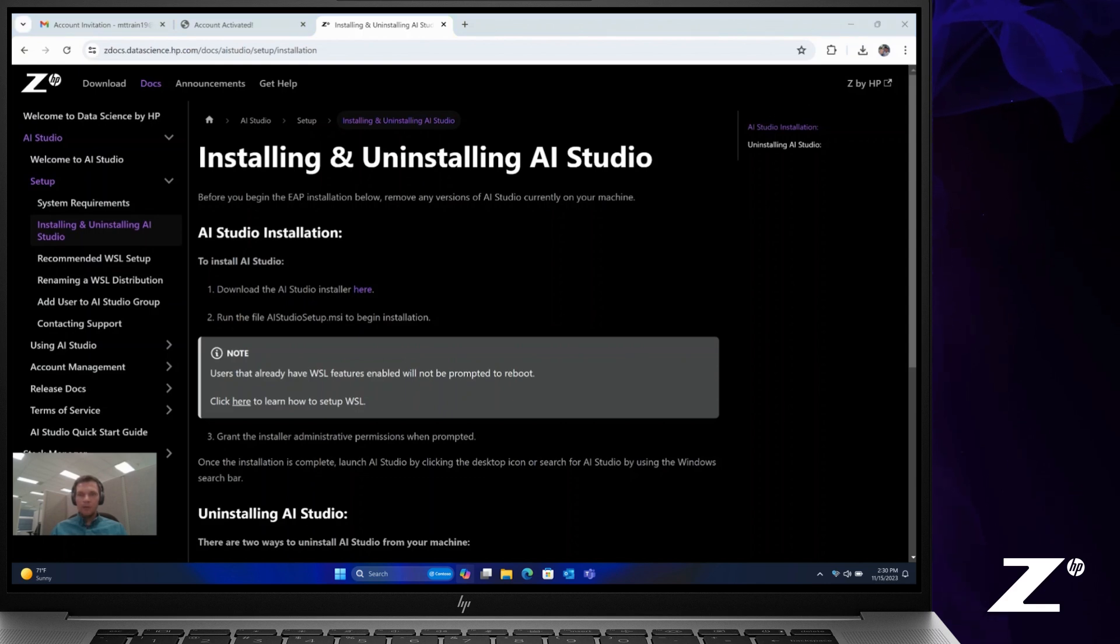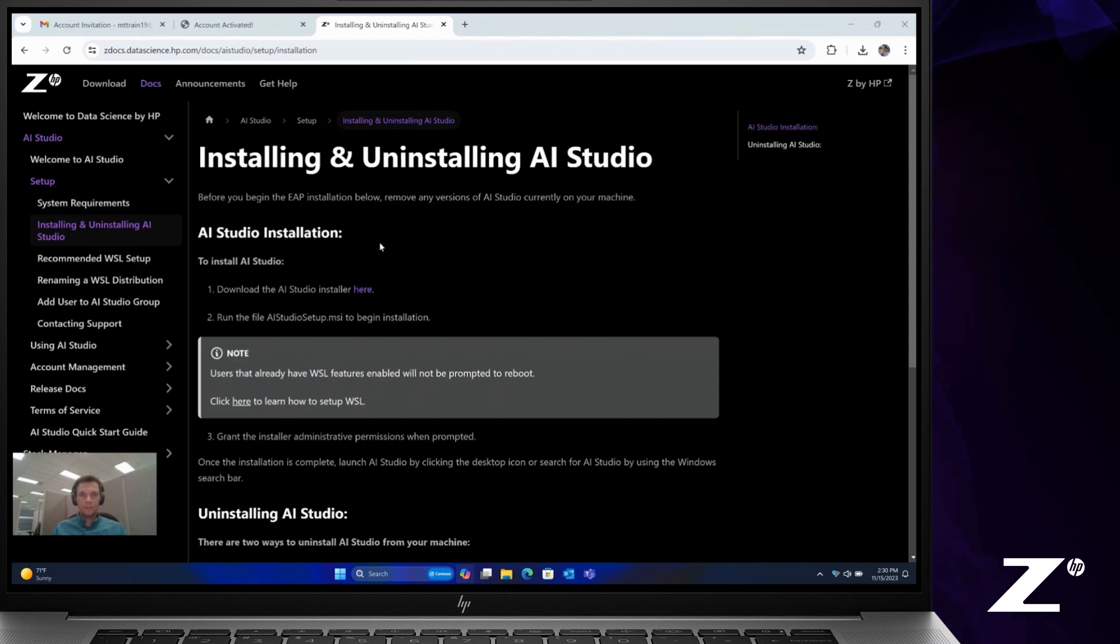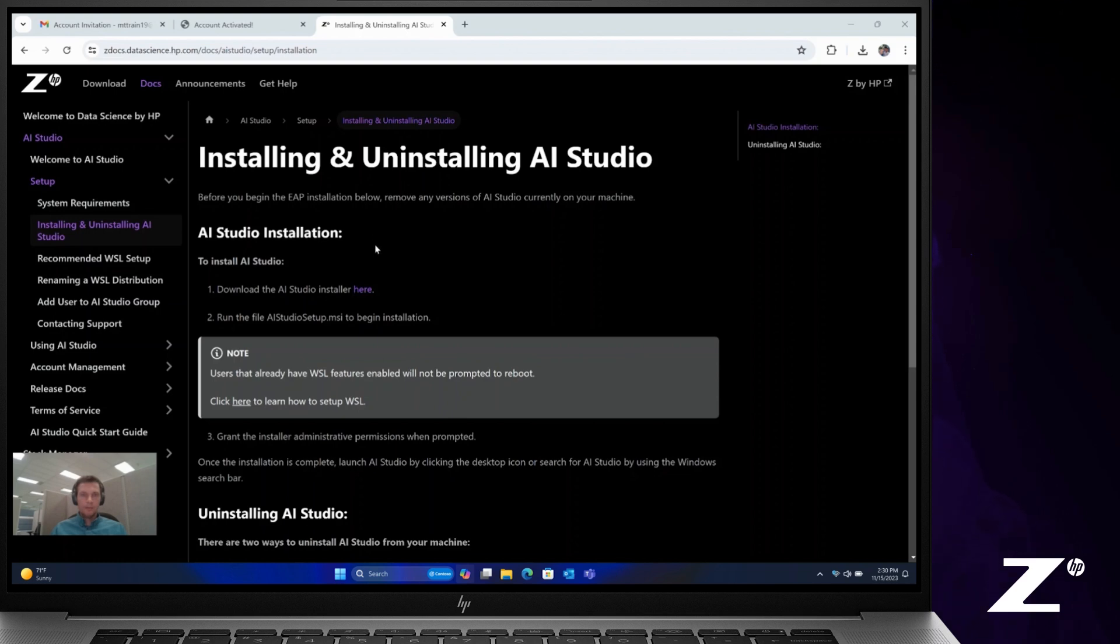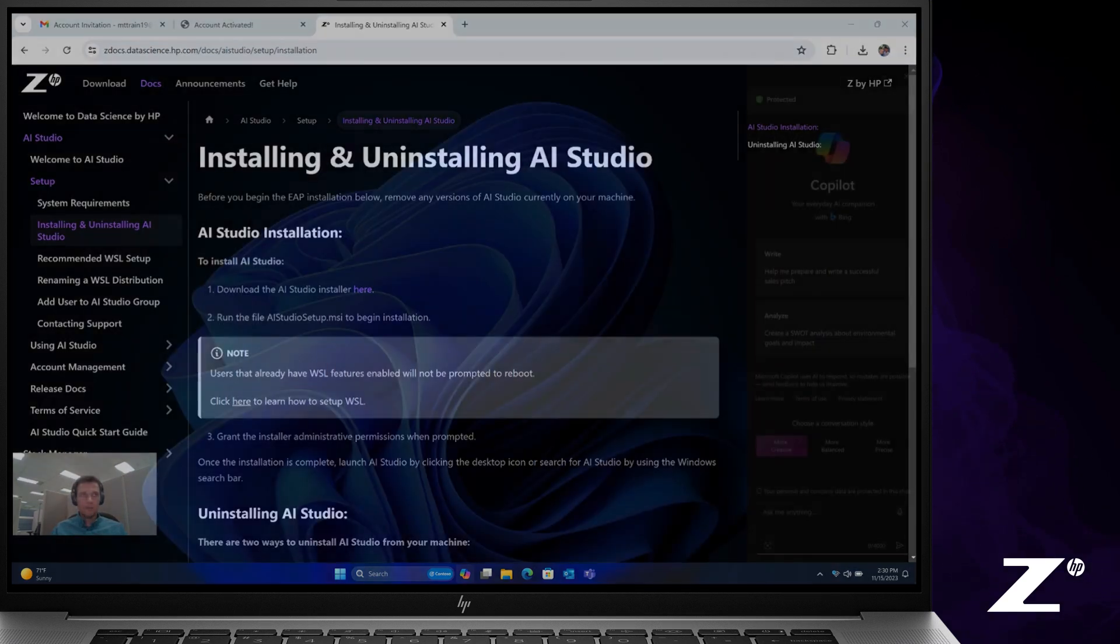Or you can see here that new file was downloaded into my Downloads folder. Simply click on that file here to start the installer. The installer will guide you through installation of AI Studio.